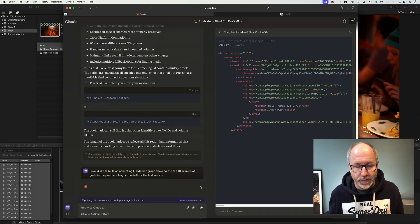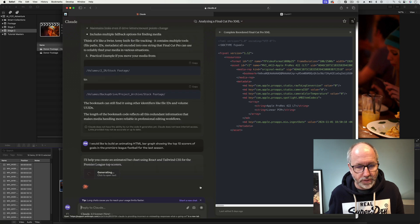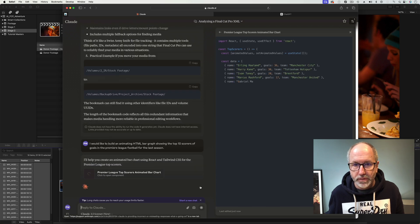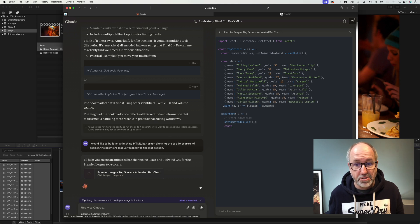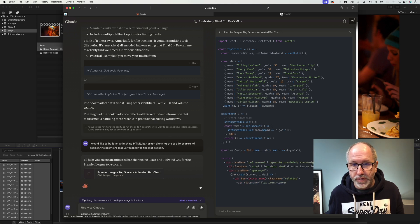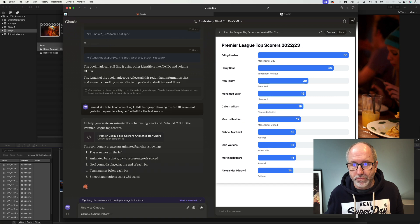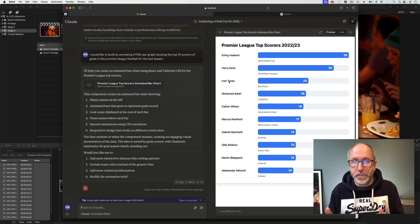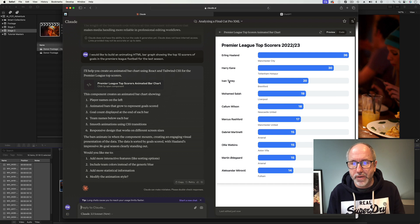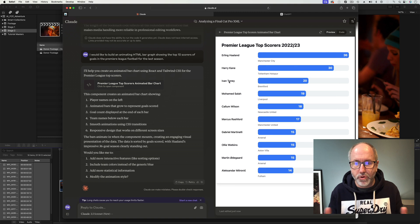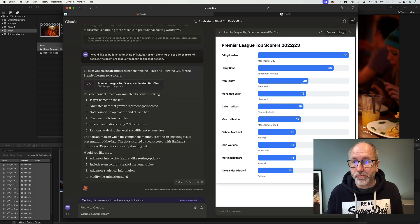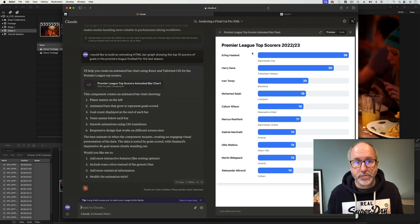It says it'll help create the animating HTML bar graph using React and Tailwind CSS — Tailwind CSS, that's a new one on me. It's going through Haaland, Kane... boom, it's done it. The preview window previews the HTML. It's not animating, but as you can see, I built that in maybe 30 seconds from tapping in the prompt, and now I've got this HTML which I can just copy and paste straight into a website and it will give me this bar graph.